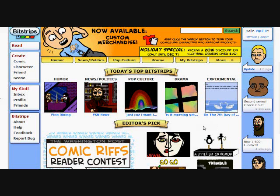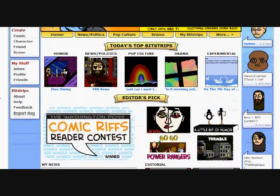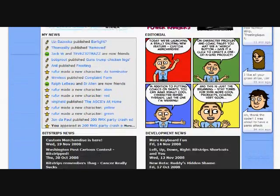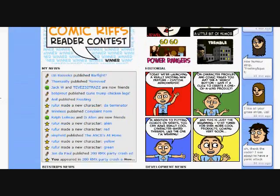All righty, so here it goes. My first try at a BitStrips video tutorial. So here we are on the front page of BitStrips.